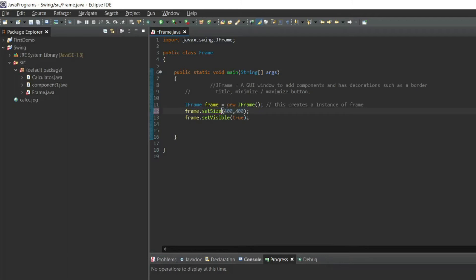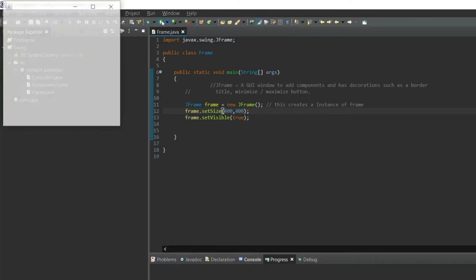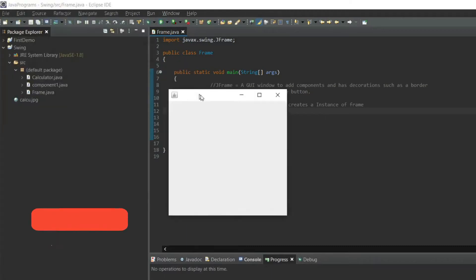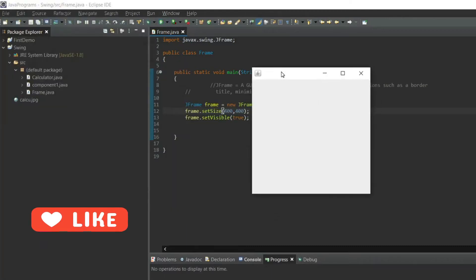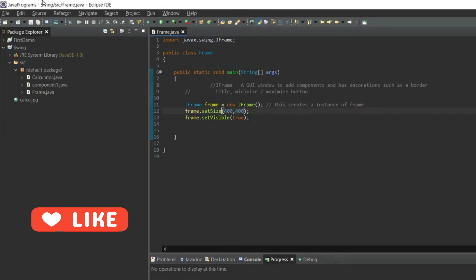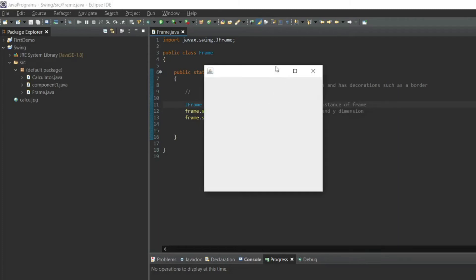Save it and run. You will see the window frame that appears here. The x axis starts from here and the y axis starts from here. As you can see, my frame has been created and also I can resize the frame.